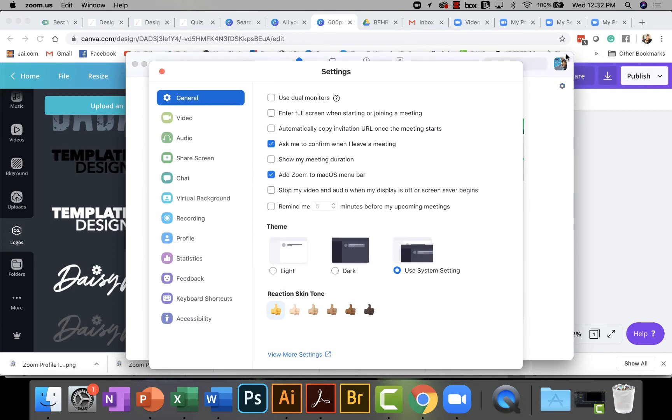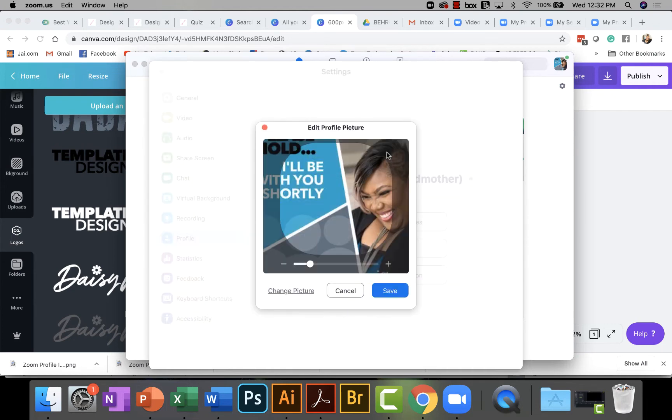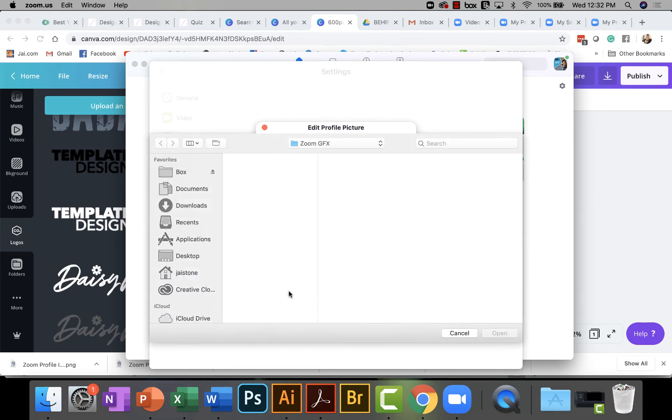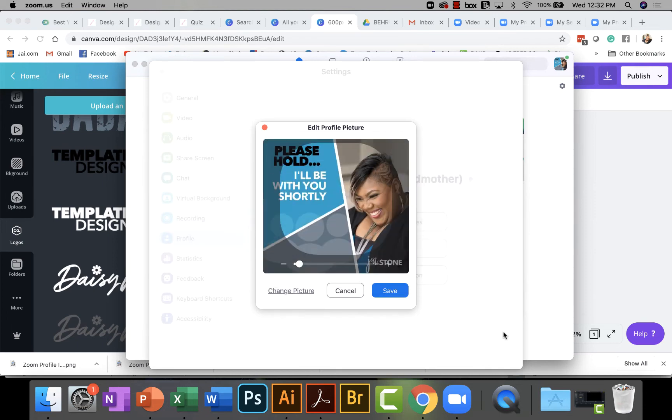you actually see settings. That's the little gear over here right under the profile image. And you go to profile. And then you hit the arrow and you can actually change the image here and upload it.